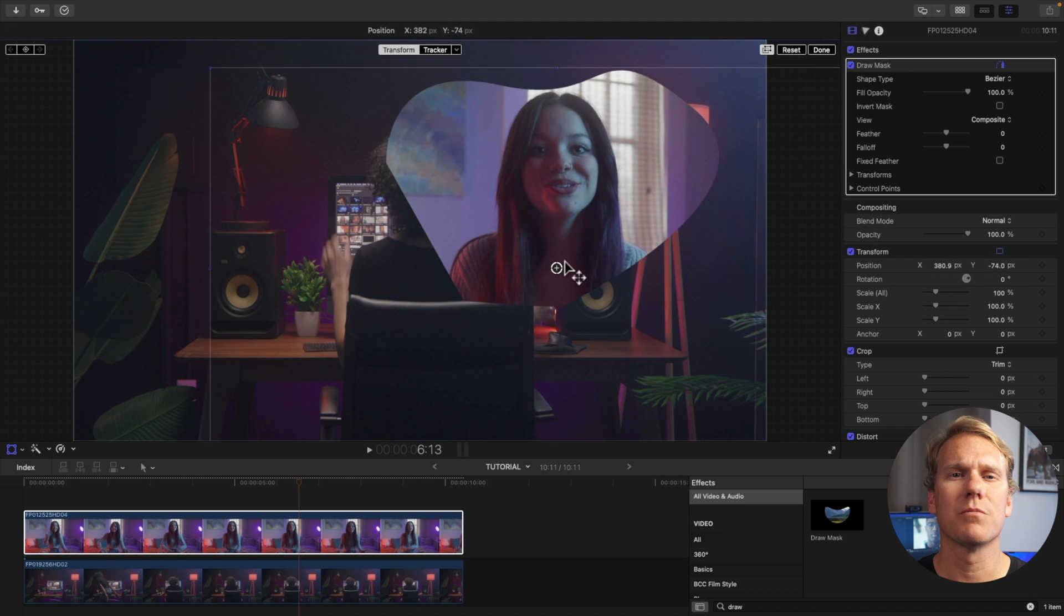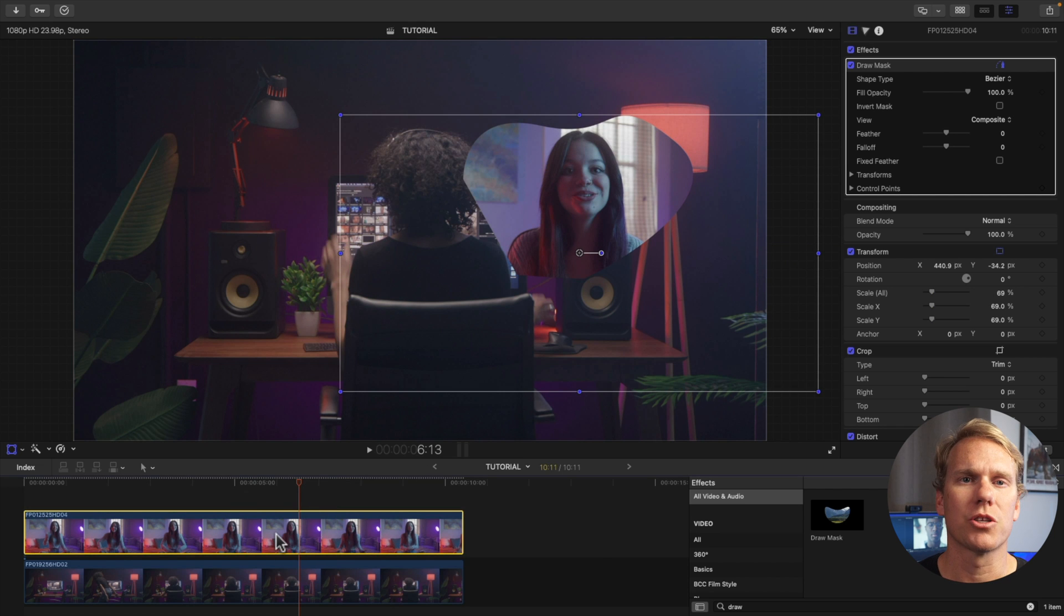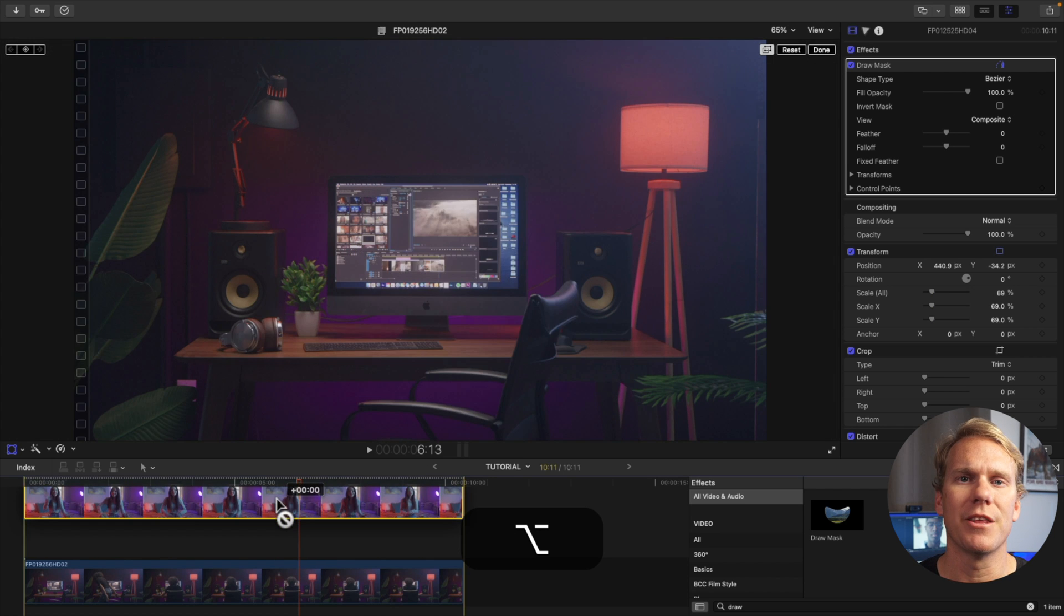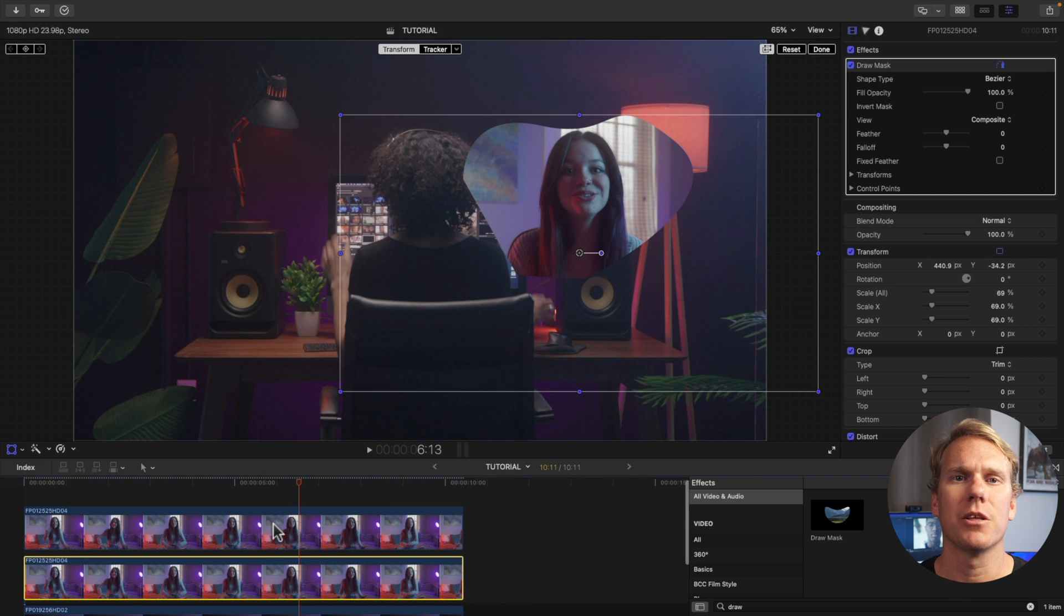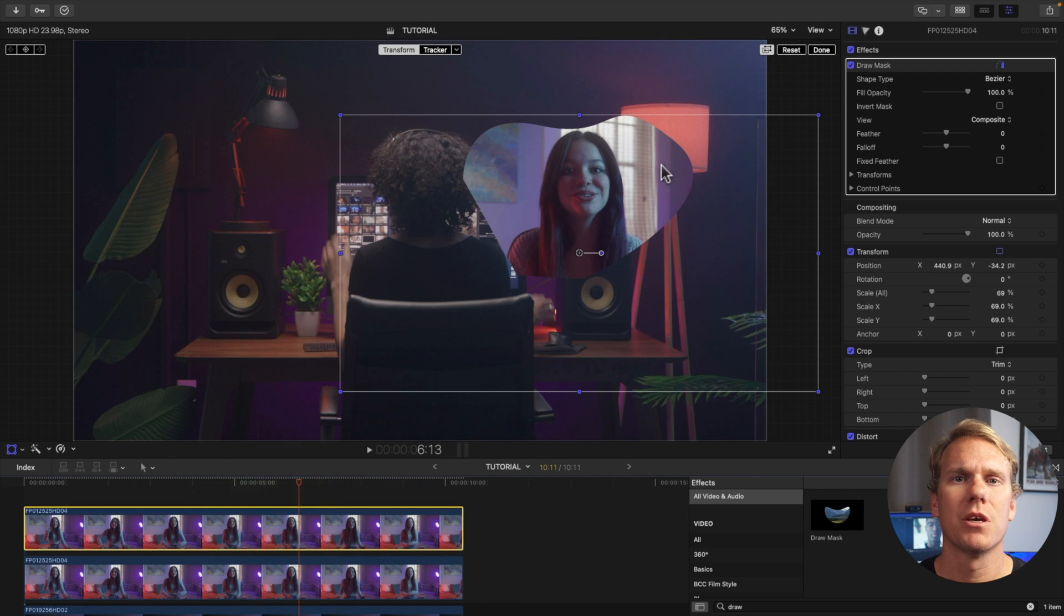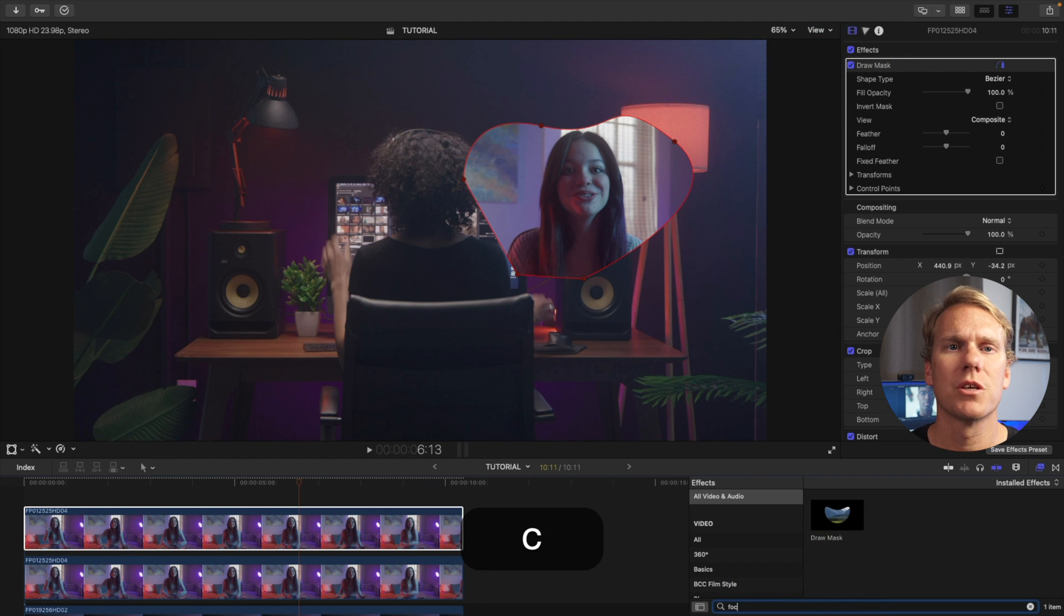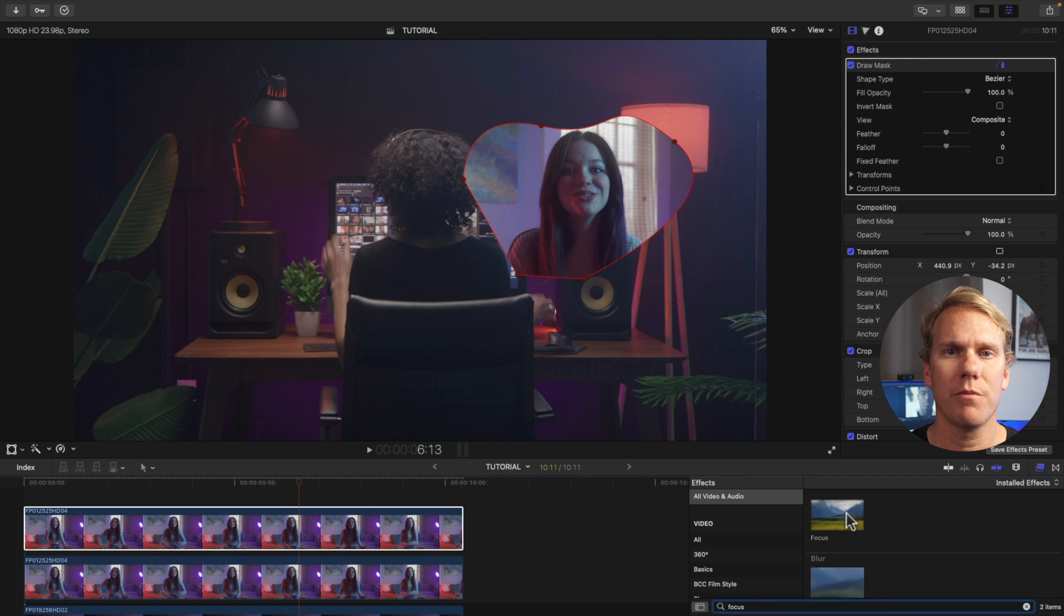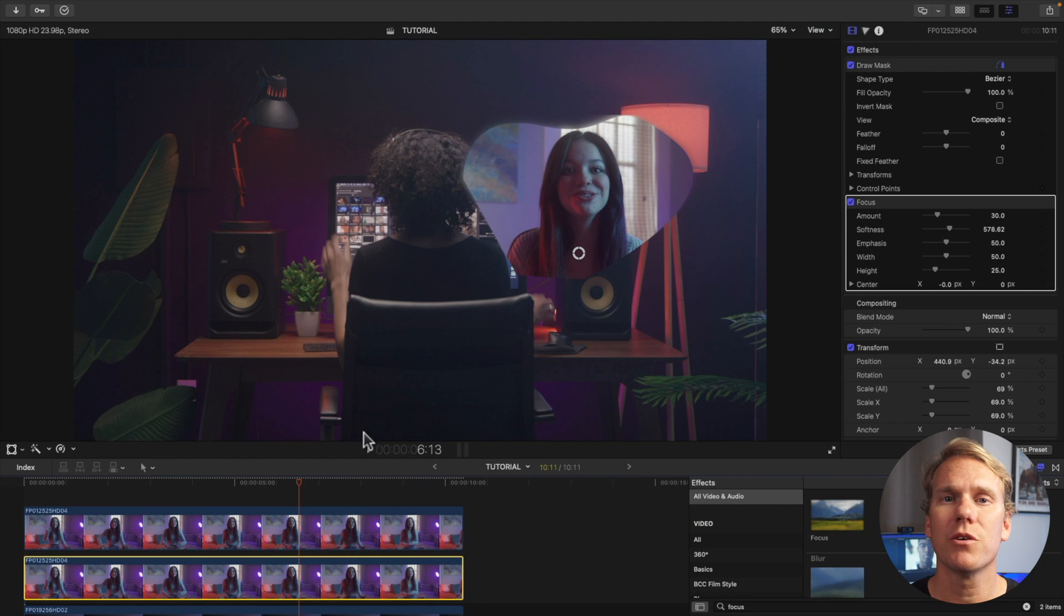Let's add some glow effect to make this pop. First duplicate the masked clip. Just hold option and then click and drag the mask clip upwards. Then go to the effects browser and search for focus. Drag it to your bottom mask clip and go to the video inspector and change the width to zero.